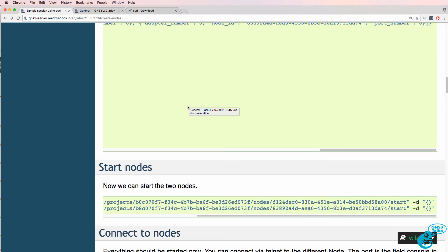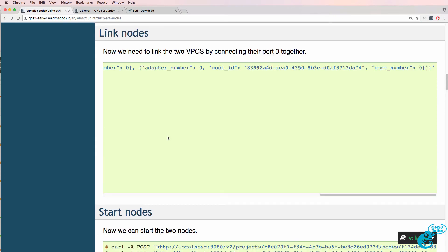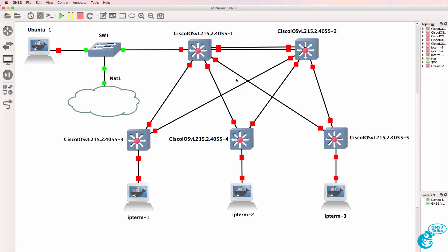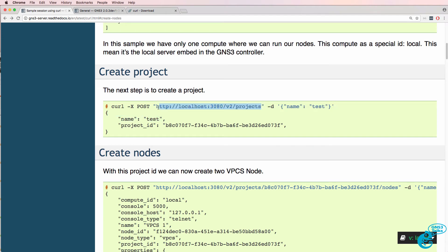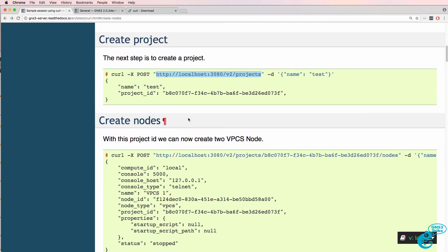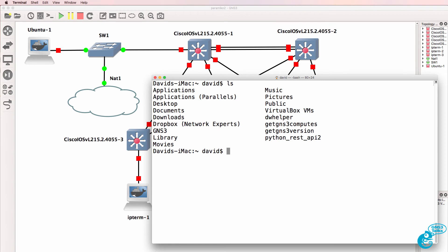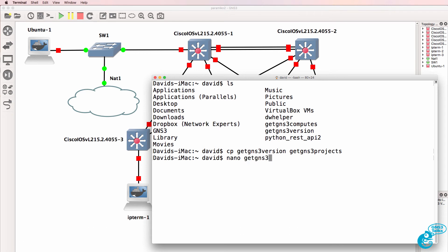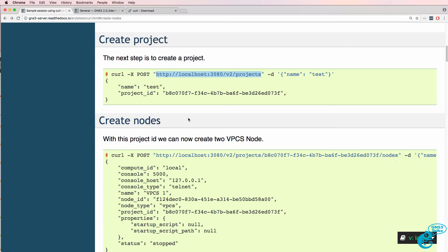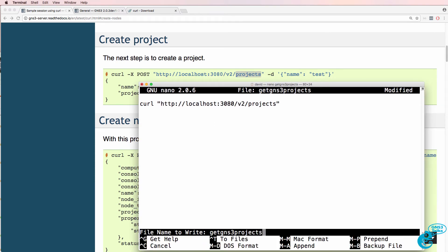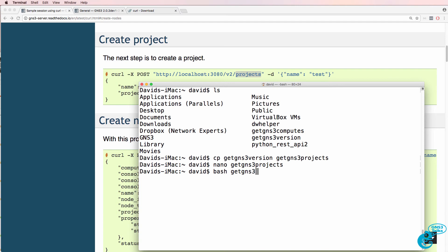In this example, what I'm going to do is simply start various nodes on a current project. The project I want to look at is paramico2. To get a project we use a GET statement for projects rather than a POST, as shown in the documentation. So I'll copy get_gns3_version to get_gns3_projects, then edit that file and change the URL to projects per the documentation. Save the file and run bash get_gns3_projects.